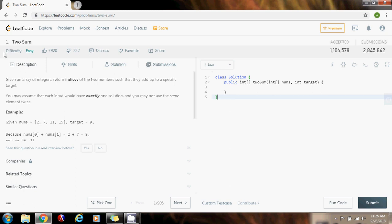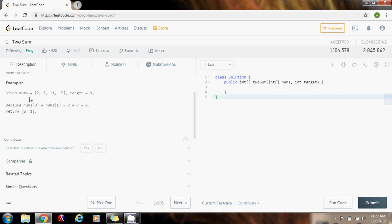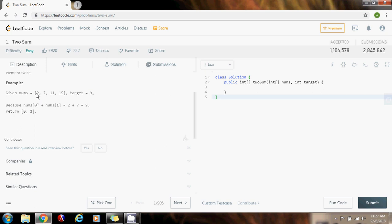They give you an array of integers and they want you to return the indices of the two numbers such that they add up to a specific target. For example, if they give you this array, they want you to find two numbers that when added give you 9. In this case, 2 plus 7 equals 9. So they want you to find the indices of these two numbers: that would be index 0 and index 1. Numbers[0] plus numbers[1] equals 2 plus 7 equals 9, so you will return 0 and 1.